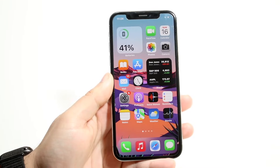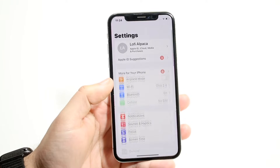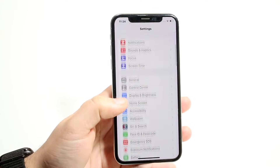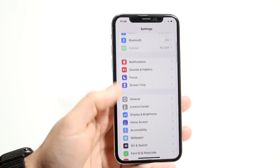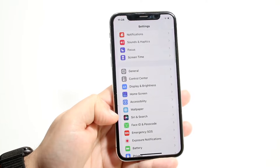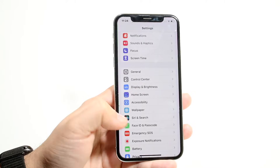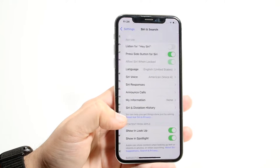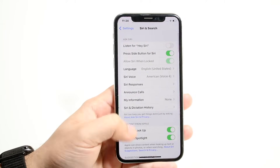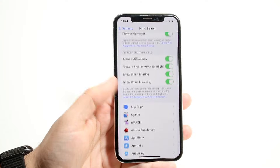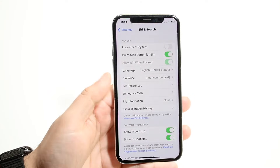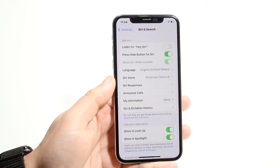The first thing I'd recommend doing is hopping inside of your Settings. Scroll down until you see Siri and Search — it's right up here. Click on it and make sure that you see these options enabled. Sometimes Siri isn't even enabled at all and you'll have to enable it.